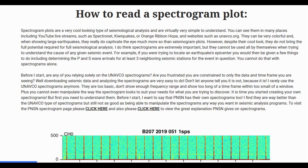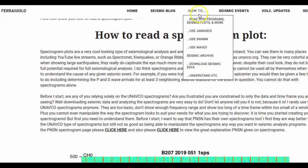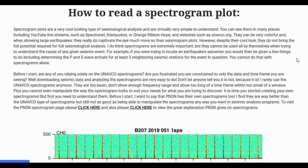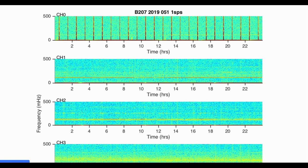And here we are back to a different section on this page. How to read a spectrogram plot. Spectrogram plots are a very cool-looking type of seismological analysis and are virtually very simple to understand. You can see them in many places, including YouTube live streams, such as Spectronet, Kiwi Quakes, or Orange Ribbon Hope, and websites such as UNAVCO.org.